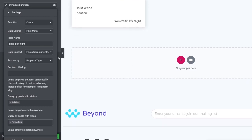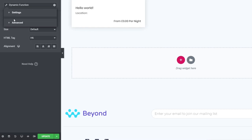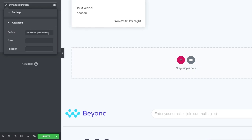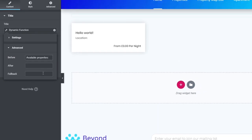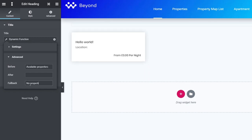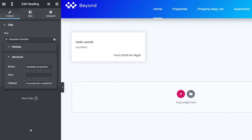In the advanced section, we set the 'before' text to 'Available properties' so that the result reads 'Available properties: 6.' We can also add a fallback for an empty archive — something like 'No properties available' — so if the dynamic function returns no data, the fallback text displays instead.